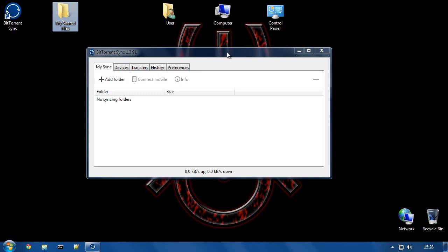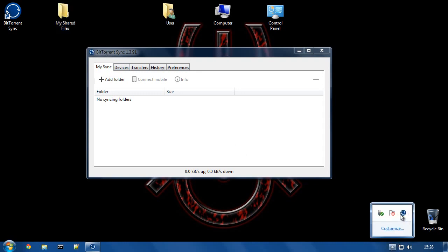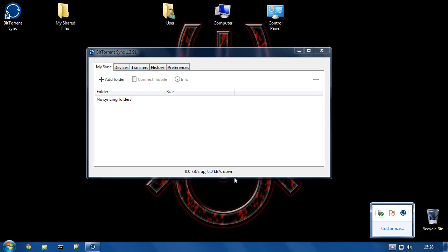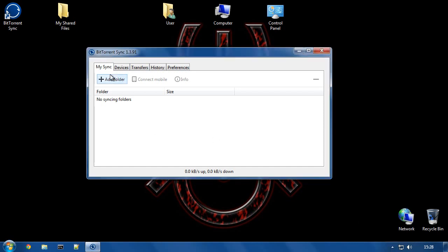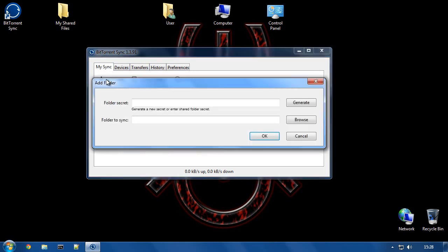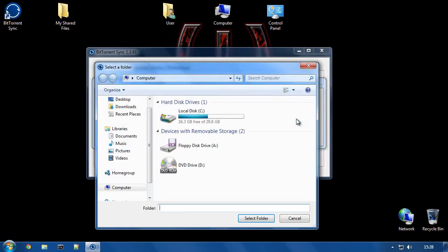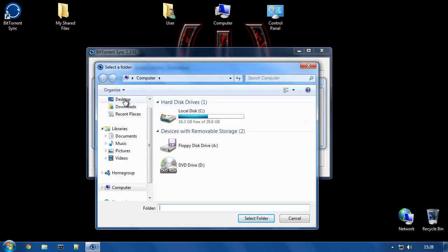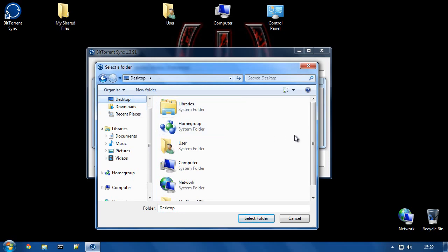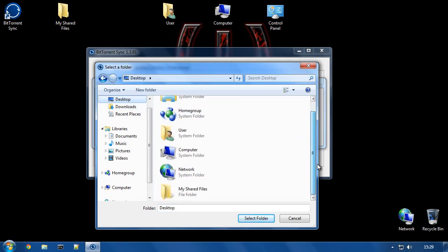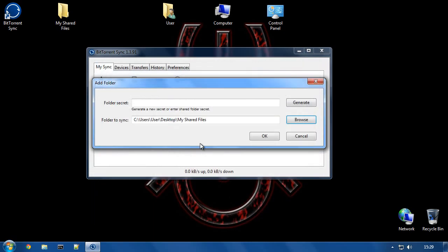Then in BitTorrent Sync, which you will also find running as a little blue circle icon with arrows on it, you can click that to bring this up. You hit on the My Sync tab, Add Folder. So what we need to do is hit the Browse button and navigate to where that folder is. I put it on the desktop and it's called My Shared Files. So I select that and then I hit Generate to generate a folder secret.